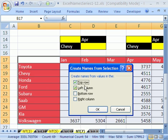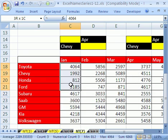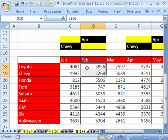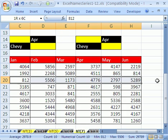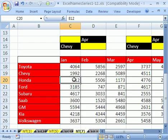And look at that — it's applied. It asks: are there names in the top row? Are there names in the left column? Yes, there are. Click OK. Now how do we know those names were created? Well, highlight a column here — what does it say up in the Name Box? January. And what does it say for this one? February. If I highlight this whole column here — that's the Honda row.